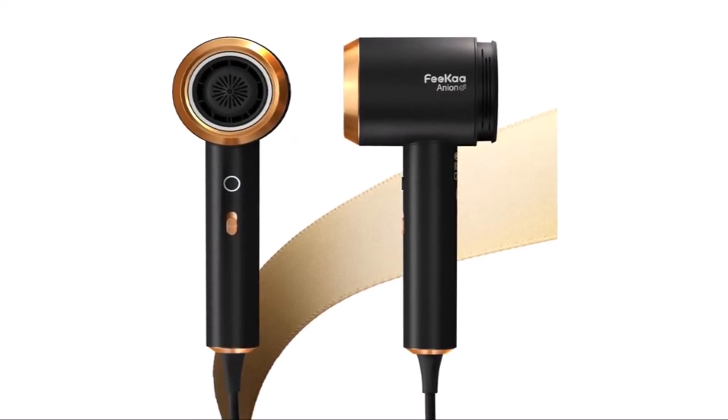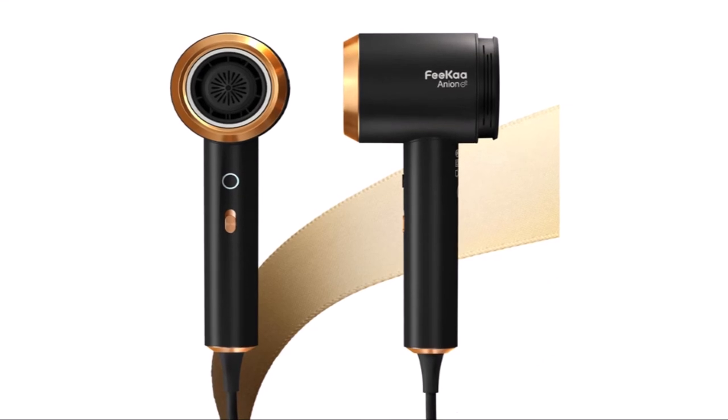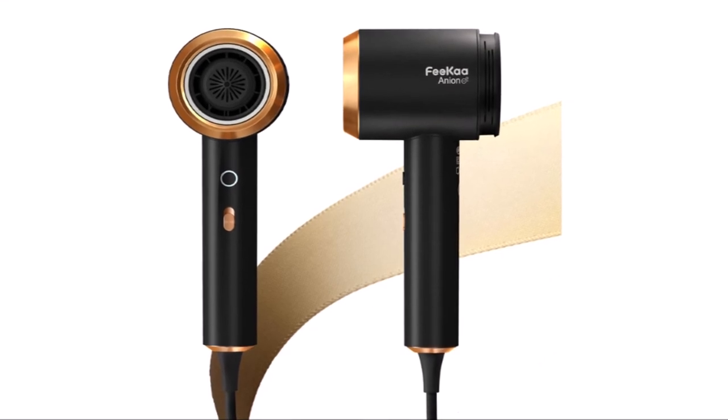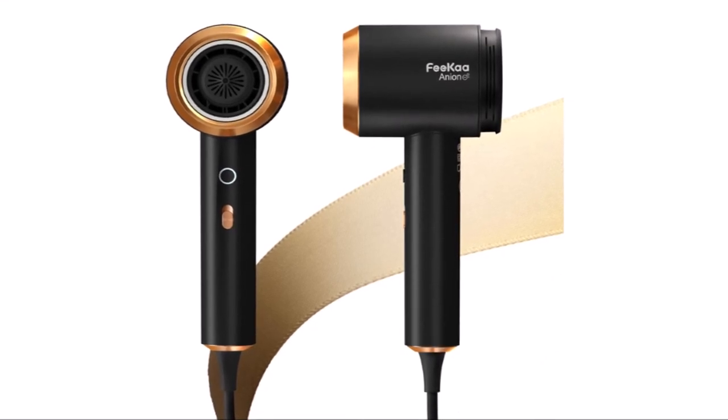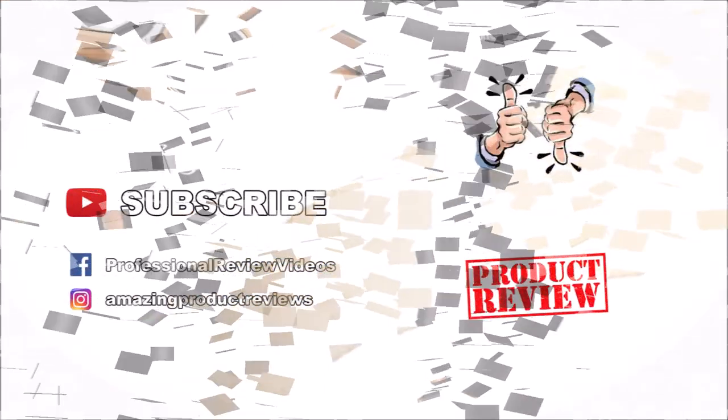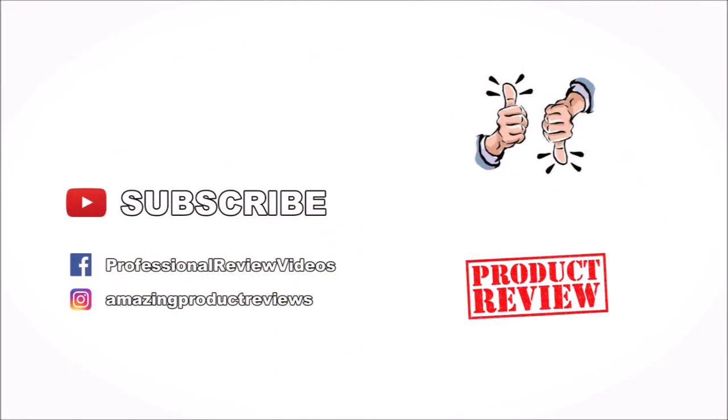Leave a comment below if you have any questions or comments about this product and subscribe for more amazing product reviews.